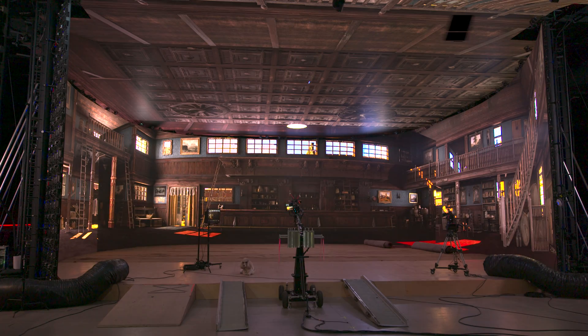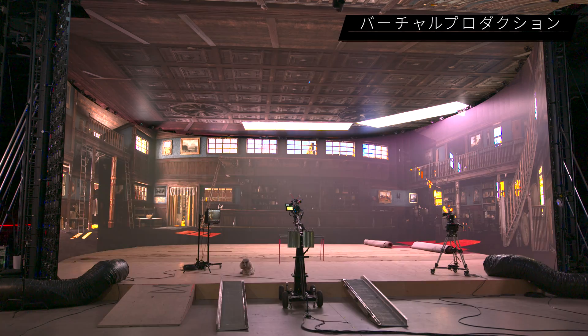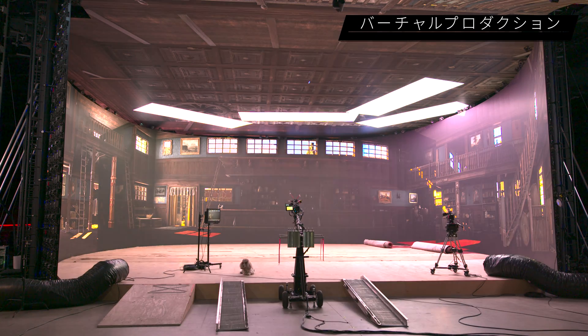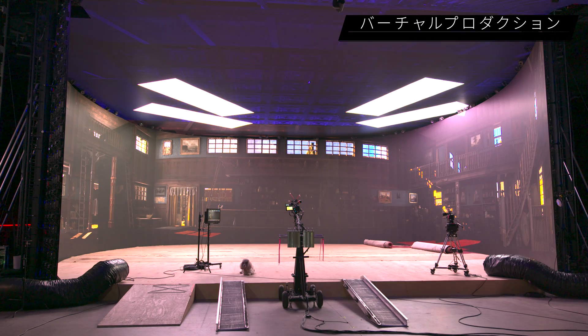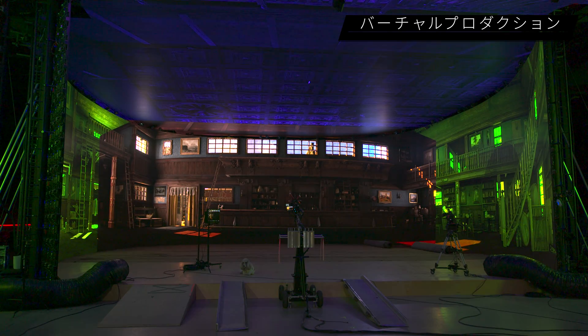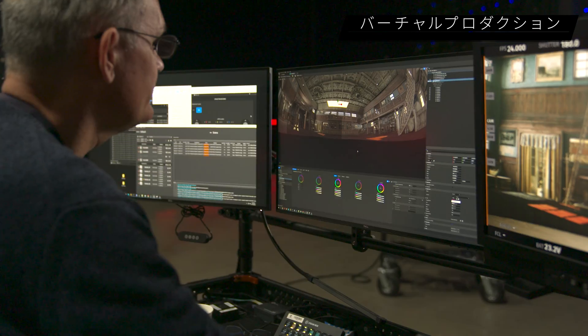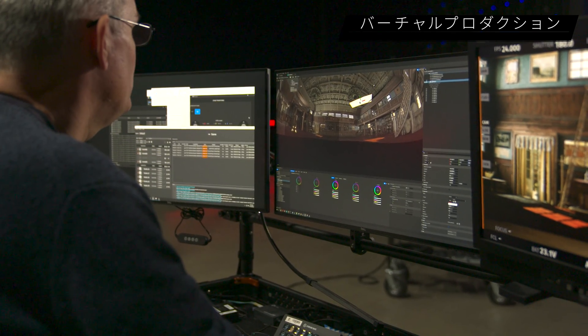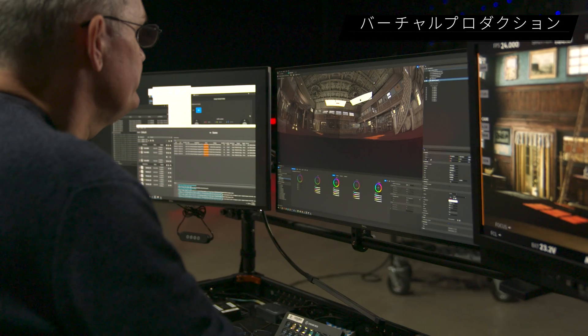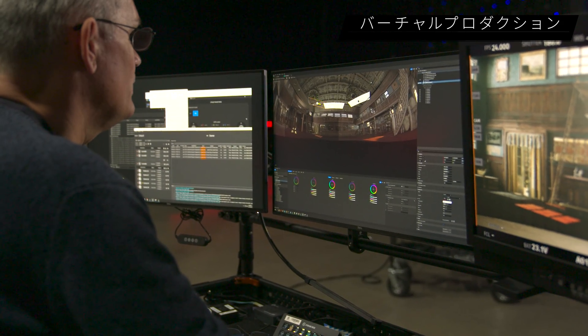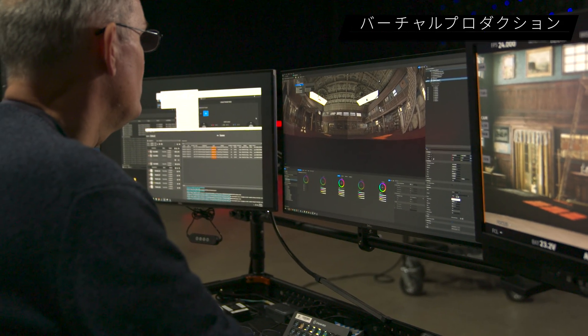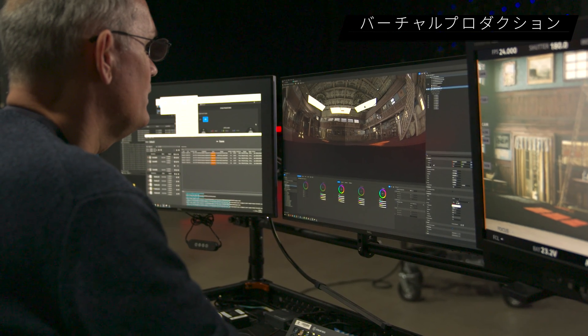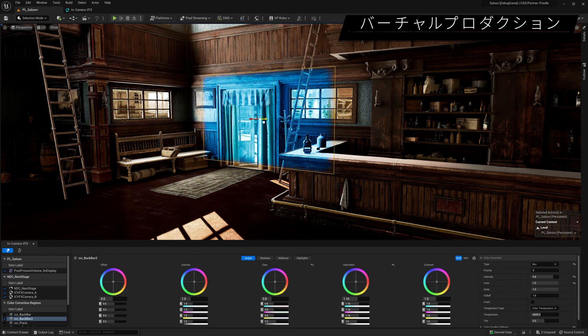Unreal Engine 5.1 sees significant improvements in performance and usability for in-camera VFX workflows that apply equally to the broadcast and live events space. Stage operators get a new dedicated in-camera VFX editor, tailored to their specific tasks such as light card placement and editing on in-display walls. It also provides access to new color correction tools.